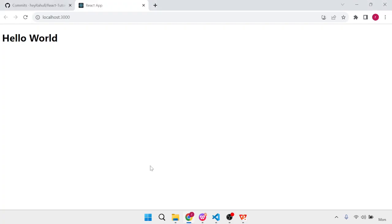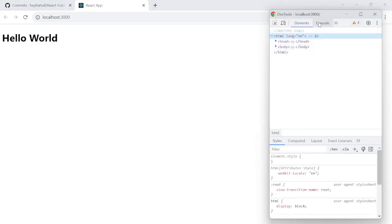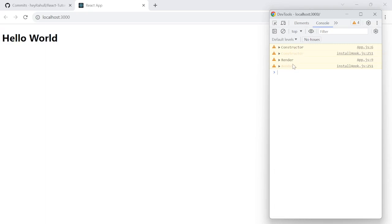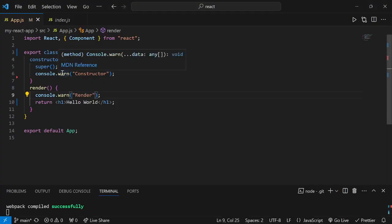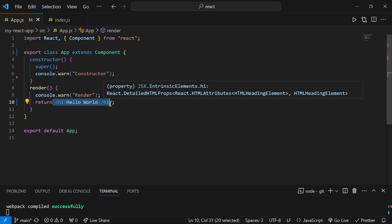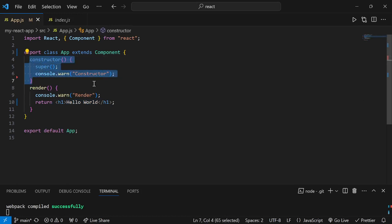I've saved the file and refreshed the browser. In the console, you can see that 'constructor' is printed first, then 'render'. This confirms that the constructor executes at the most initial level, before the render method. That is why we initialize states and bind event handlers inside the constructor — so that everything is ready before anything is printed on the screen.